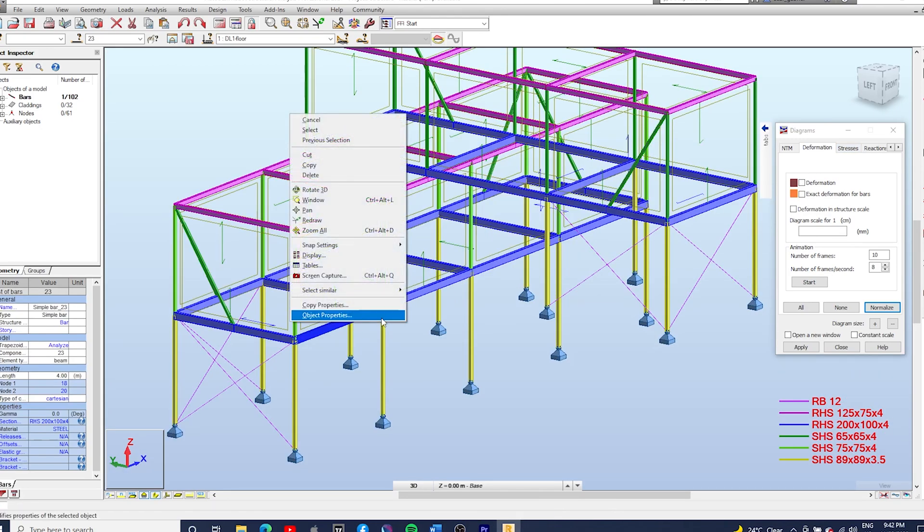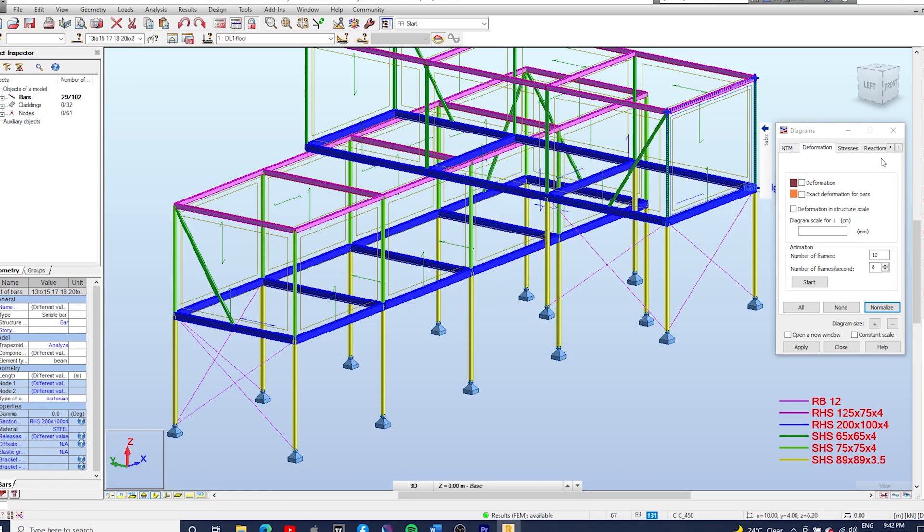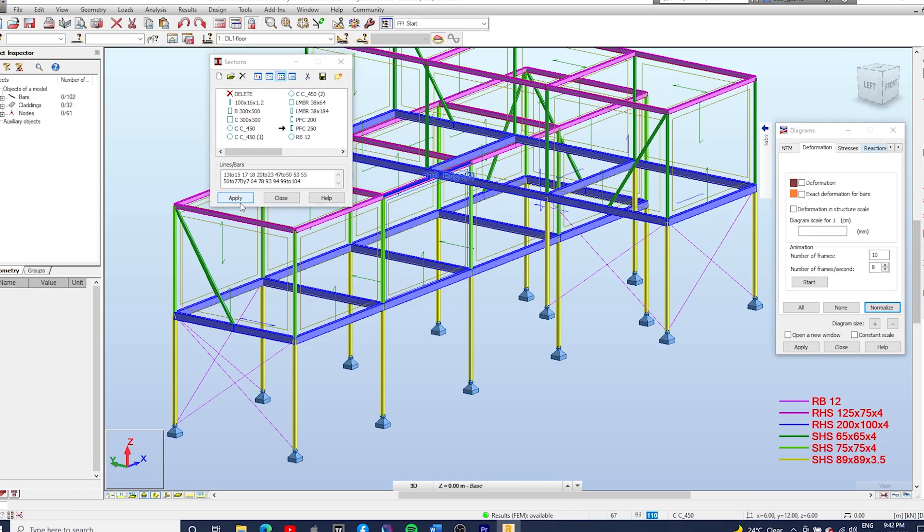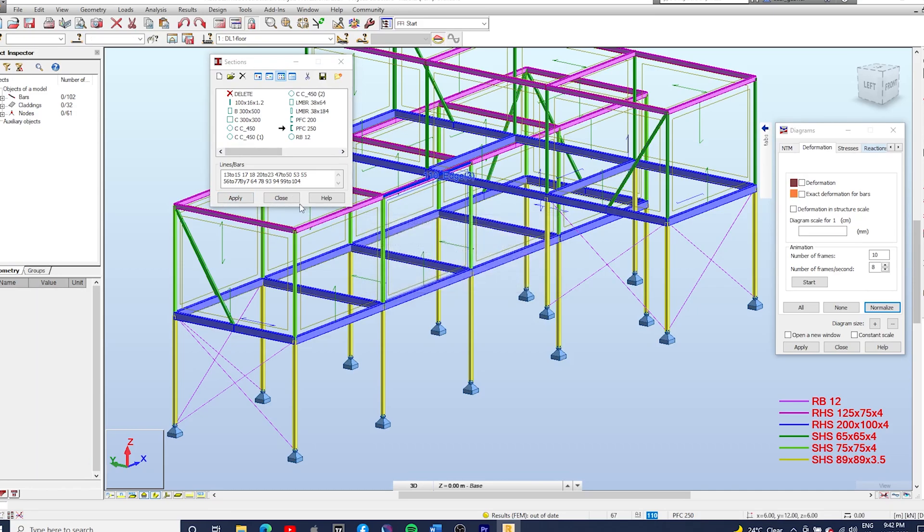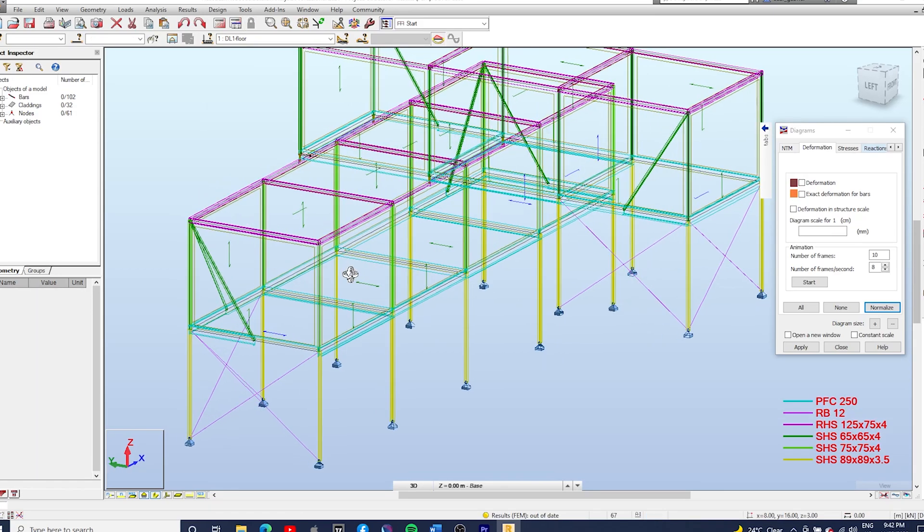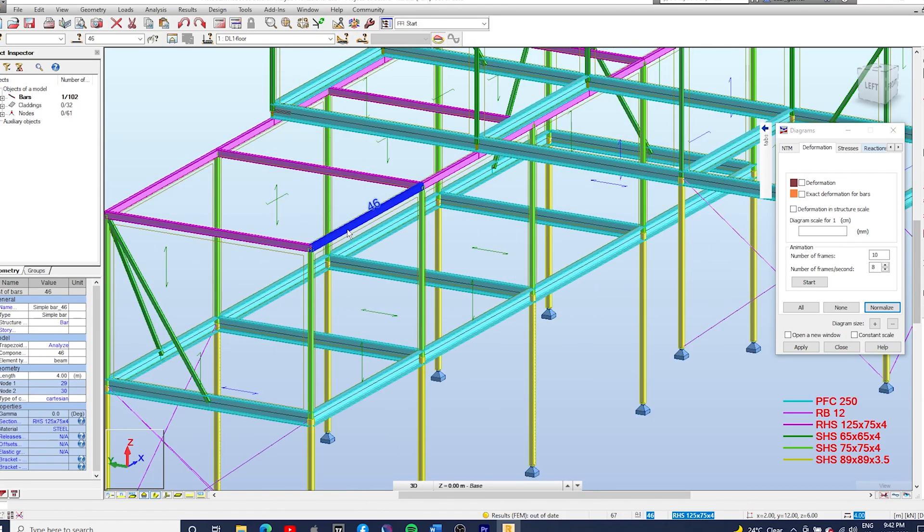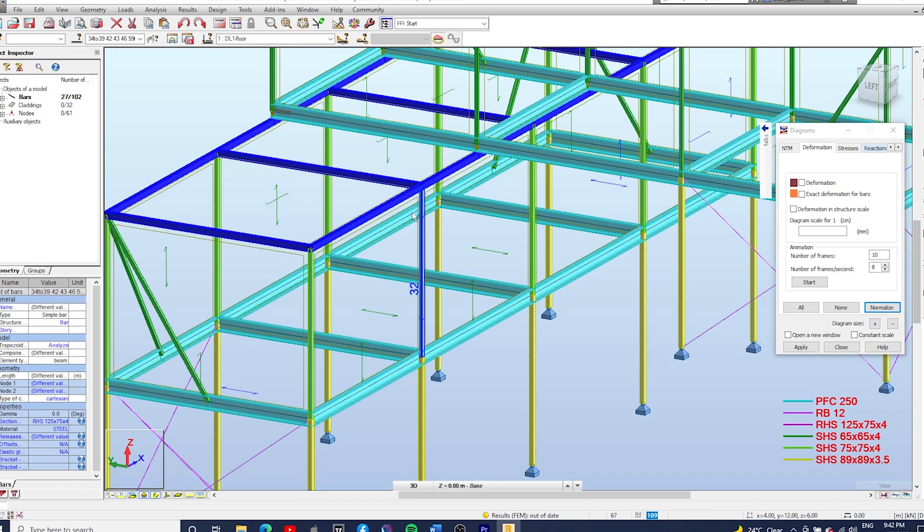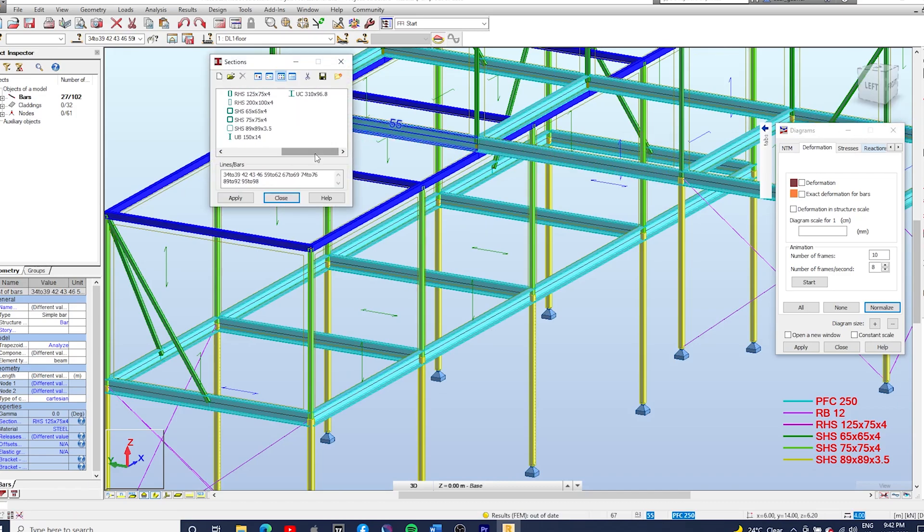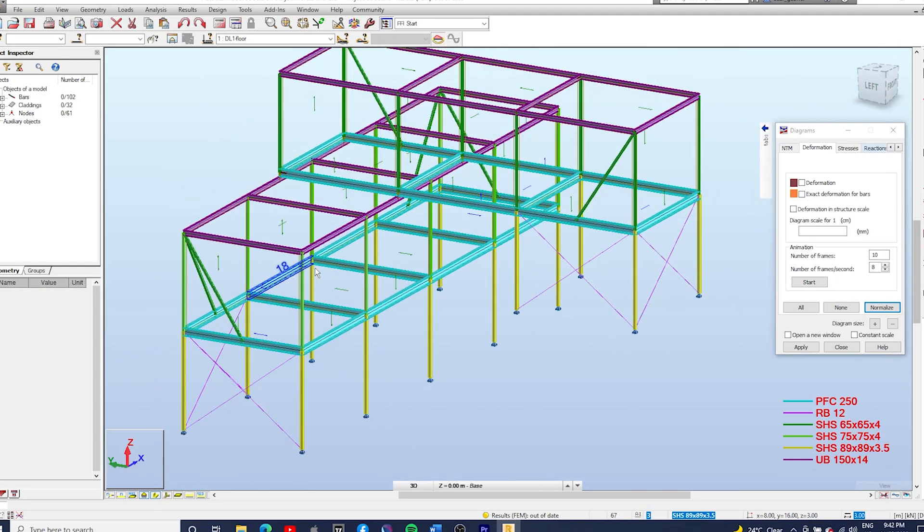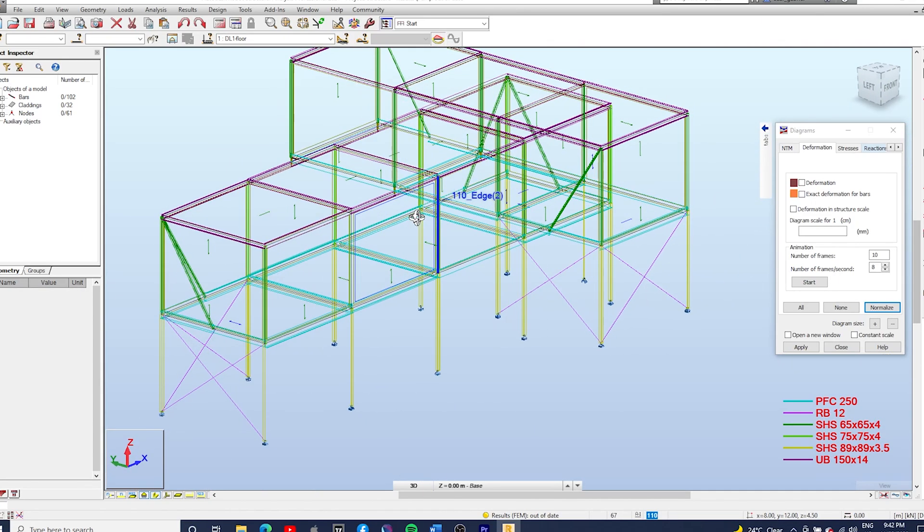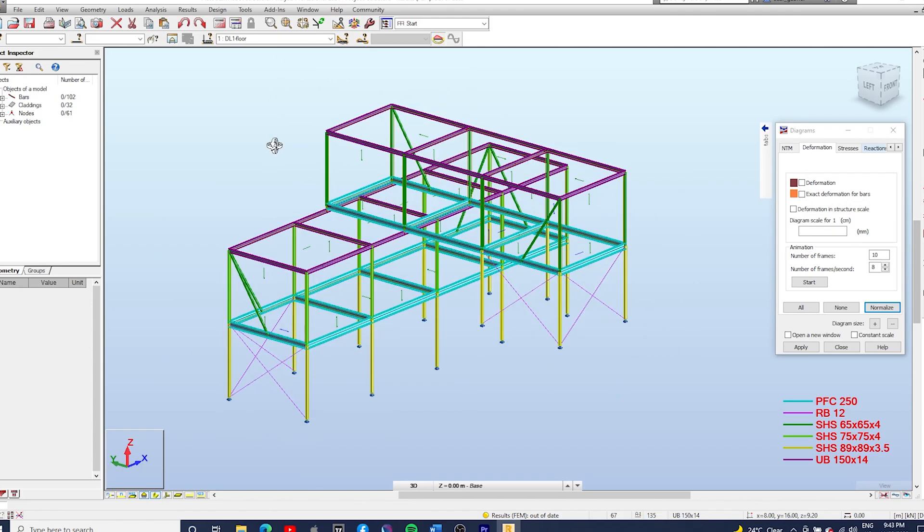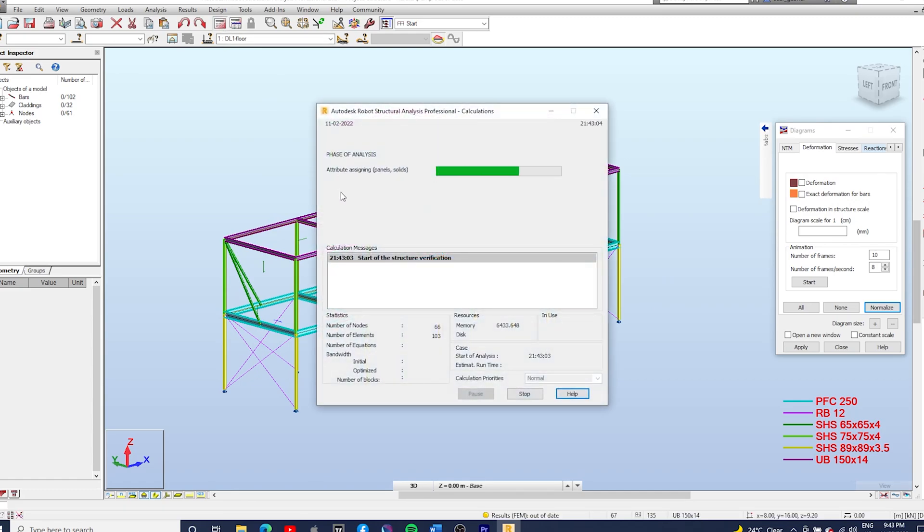You can play around with the sections as well. So usually open sections are more economical. I'm just gonna change these floor beams to a 250 PFC and I'm gonna also change the roof beams to a 150 by 150 UB. Let's see, let's just play around and see what happens.